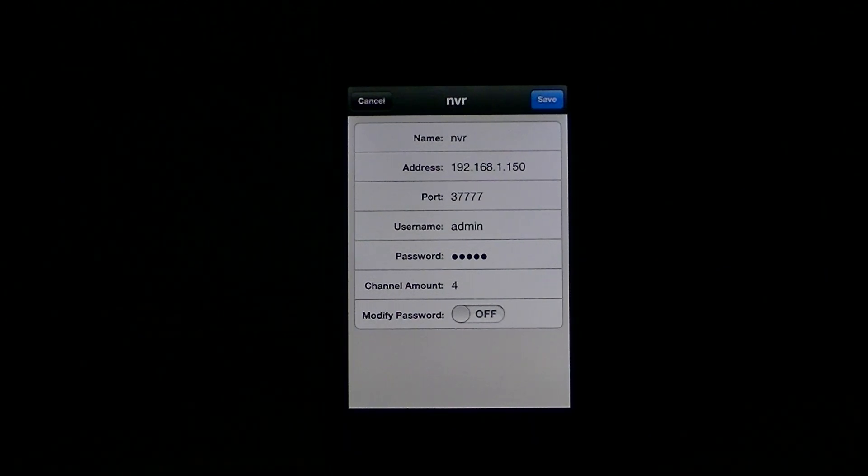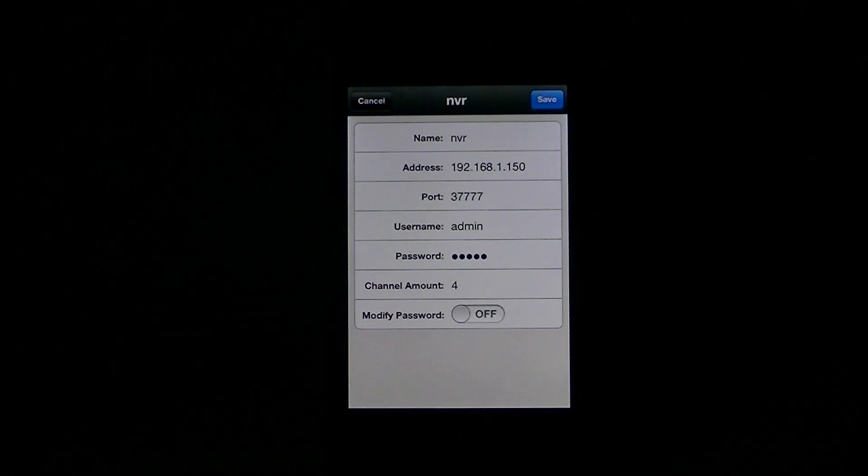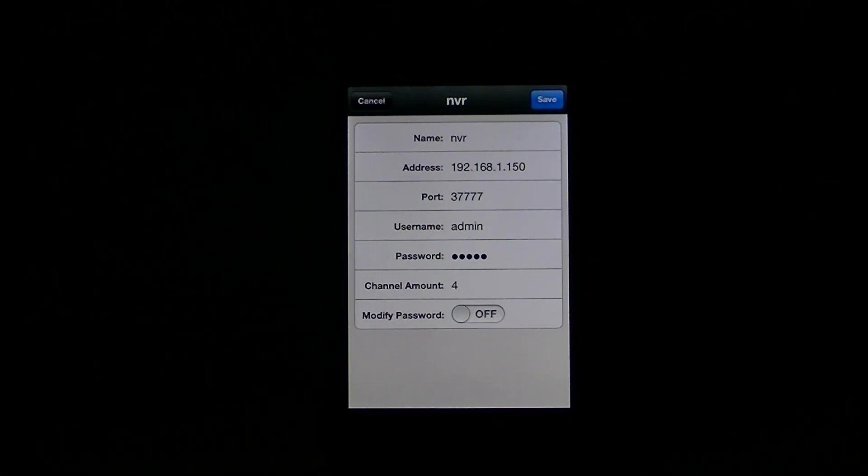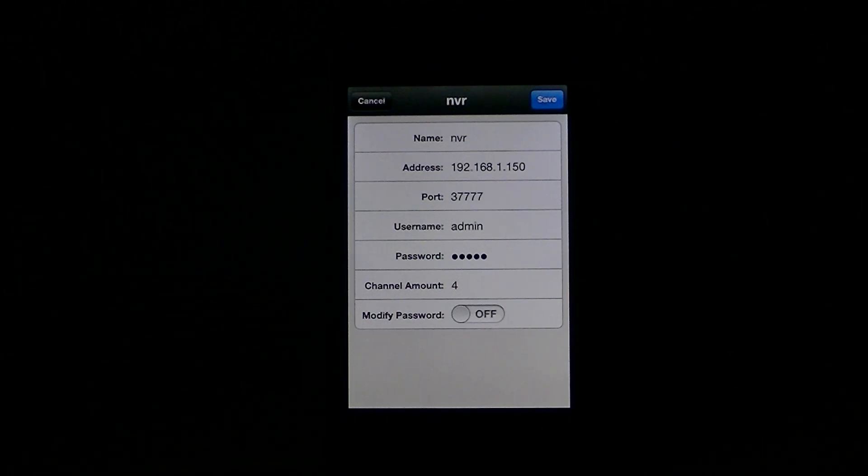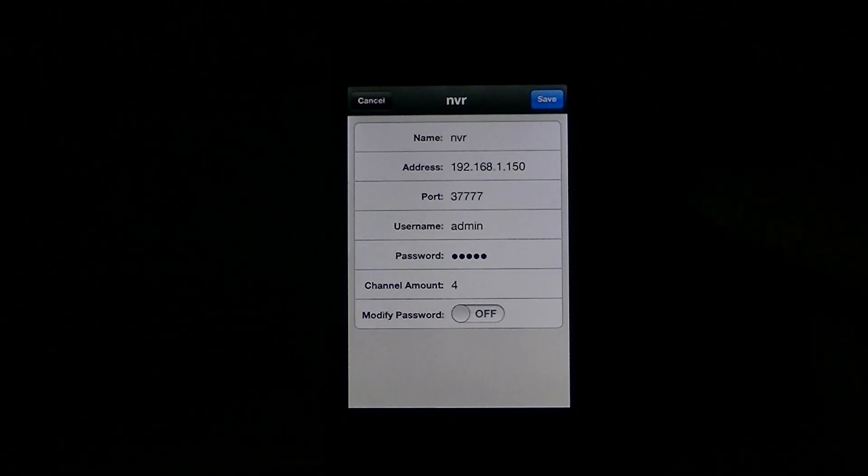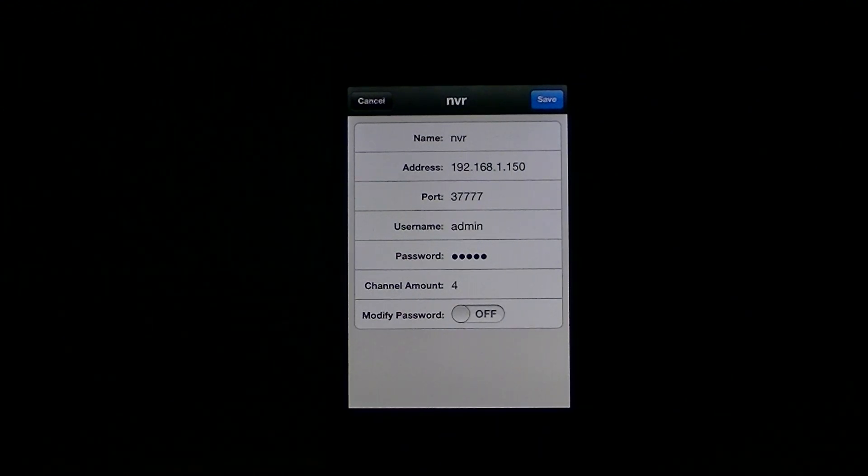The other point to note is if you were doing this and you want to view this externally, as in you're out and about, you're in a different location, and you want to access it from someone else's broadband or perhaps from 3G or something like this, you would change the IP address here.